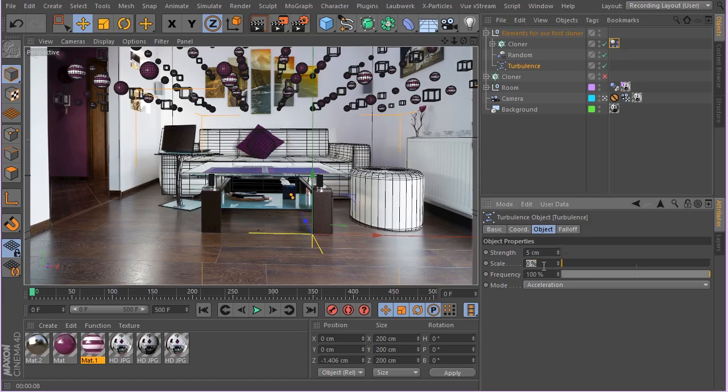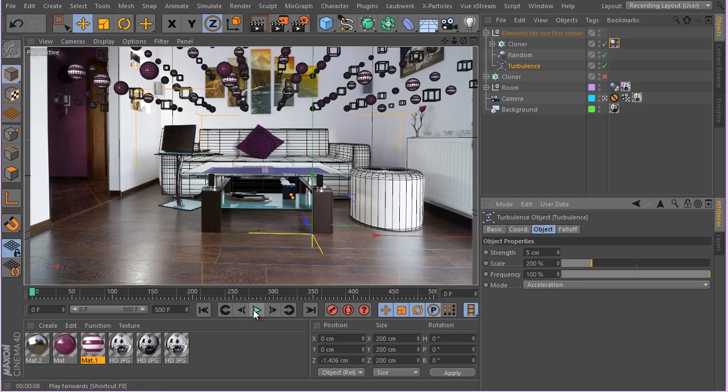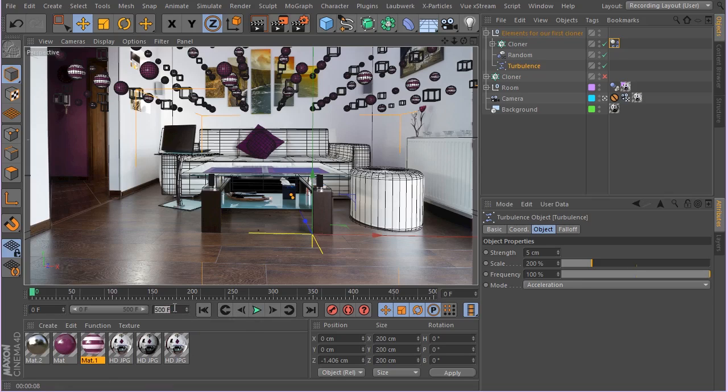Let's add a bit more scale. Maybe let's go to 200% and let's hit play and see what we get this time. By the way, I kind of, you can see, increase the duration here to 500 frames.